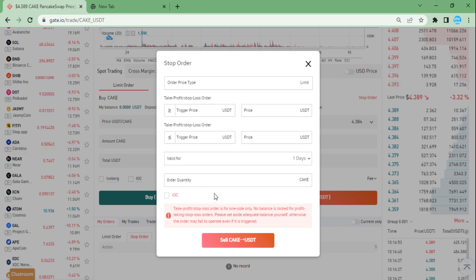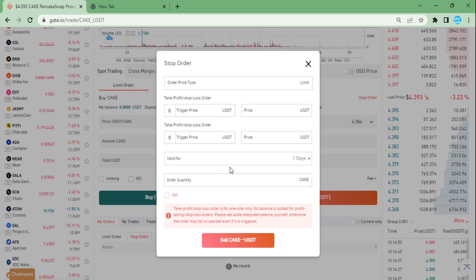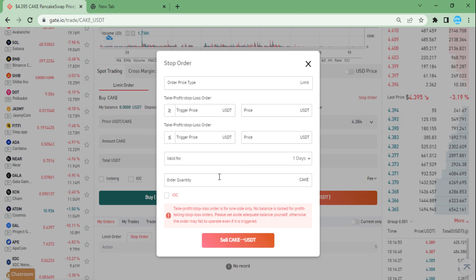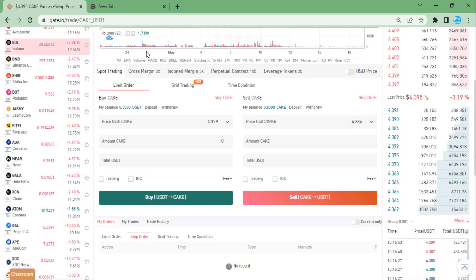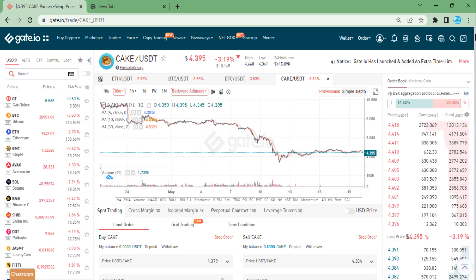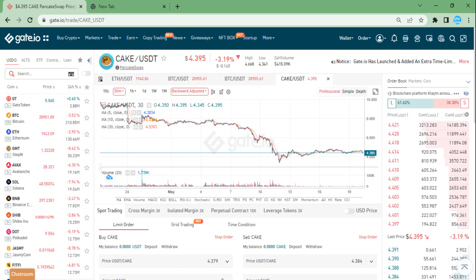However, on gate.io desktop — which you can also do on mobile — you can choose a validity period of up to one month. You can watch that video by clicking the top-right of the screen. You choose your validity time and the amount; for example, if you want to sell two coins, you write two. When you confirm, it will set your order, and when the target price is reached, the order will be executed.